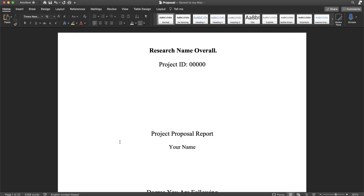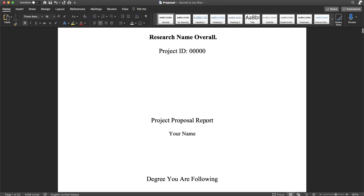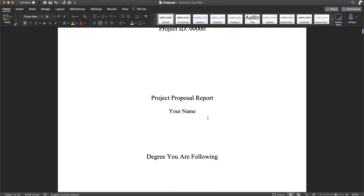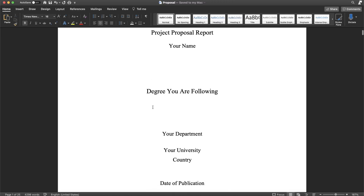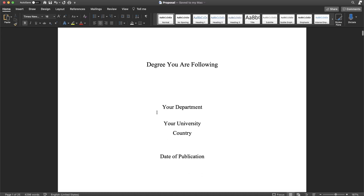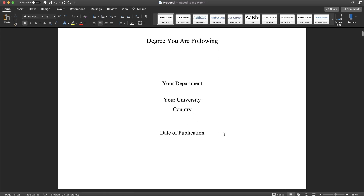We will talk about the first proposal report. The first method of the cover page is the research name. We will discuss the research name and the project ID. This covers the project proposal report structure, including the name, the following degree name, the department or university, and the date of publication.